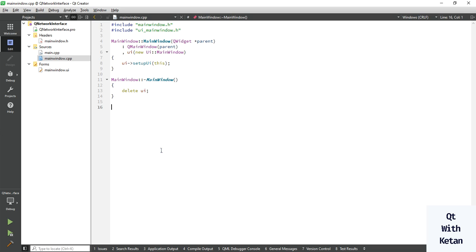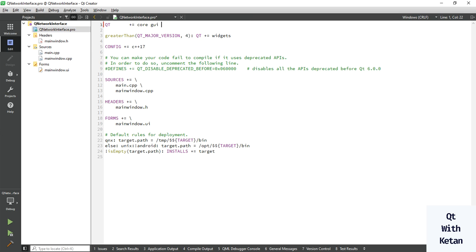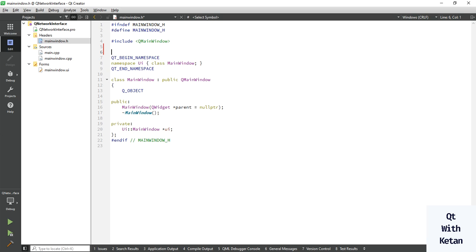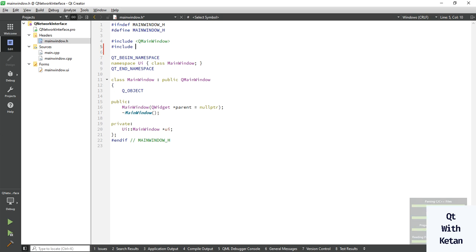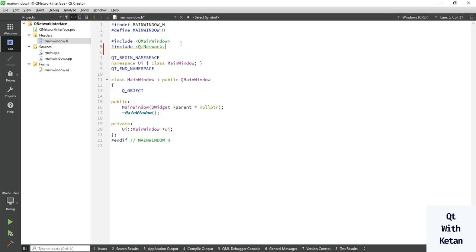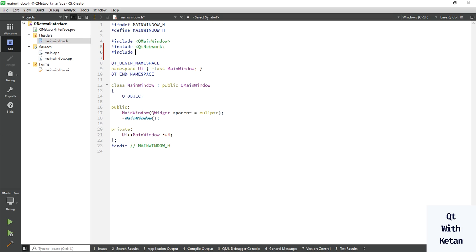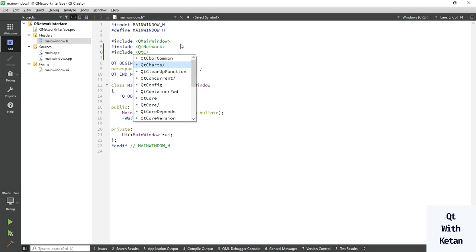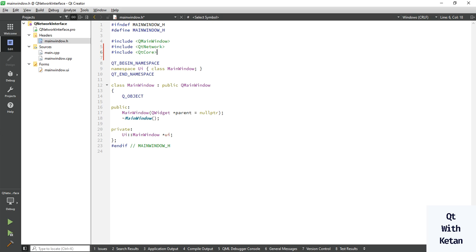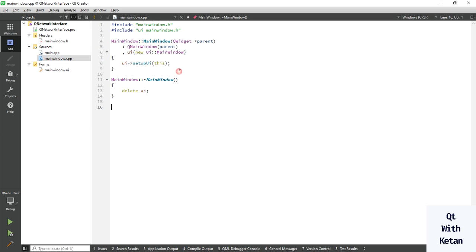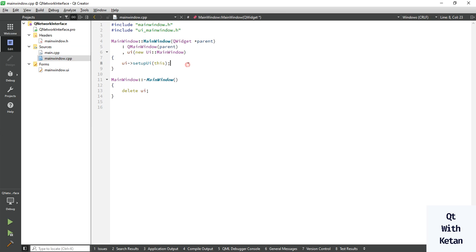Let's write this simple code. Just include the network module first and add required header files Qt network, and include Qt core module to print the details. Now let's write here simple code.